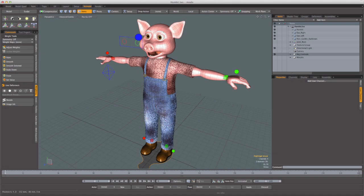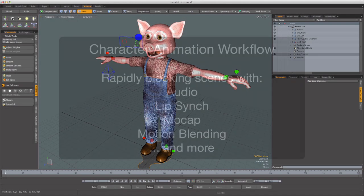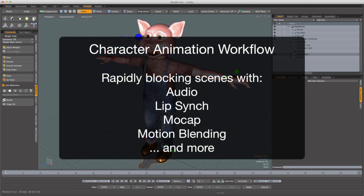Hi, I'm Dave. And I'm Warren. And we'd like to show you our character animation workflow, and a tool we've created to help us with rapidly blocking our scenes with audio, lip sync, mocap, motion blending, and more.